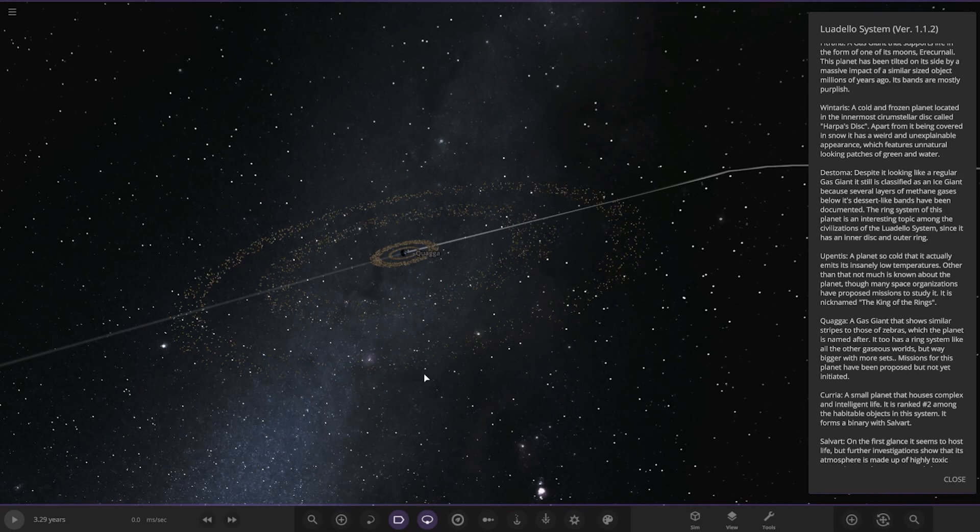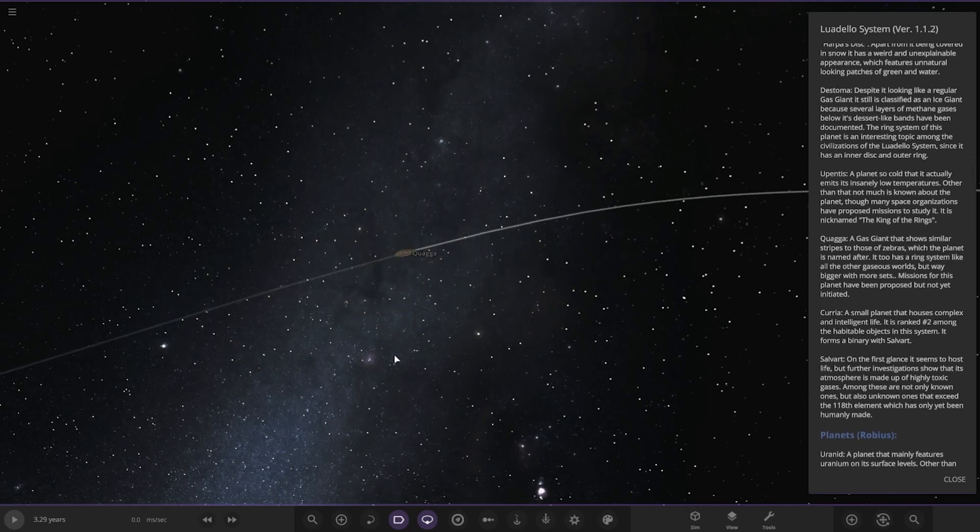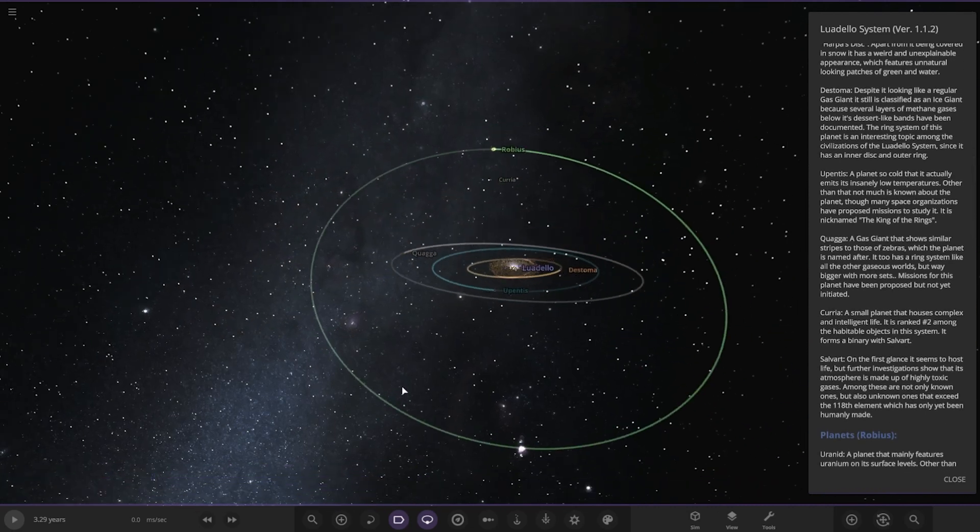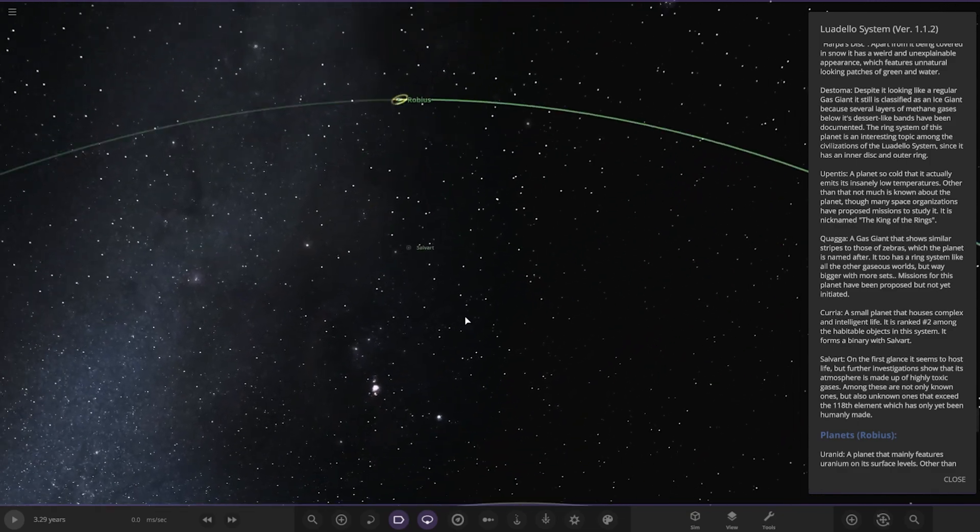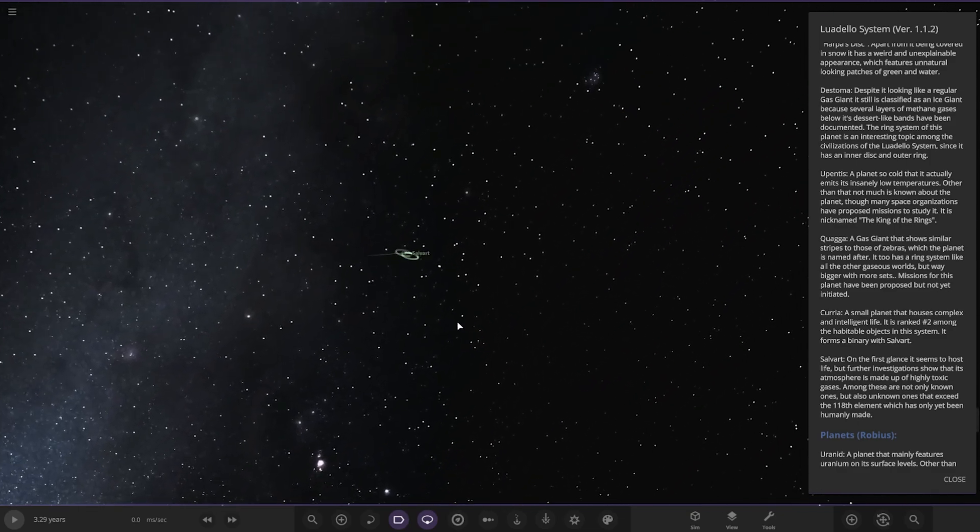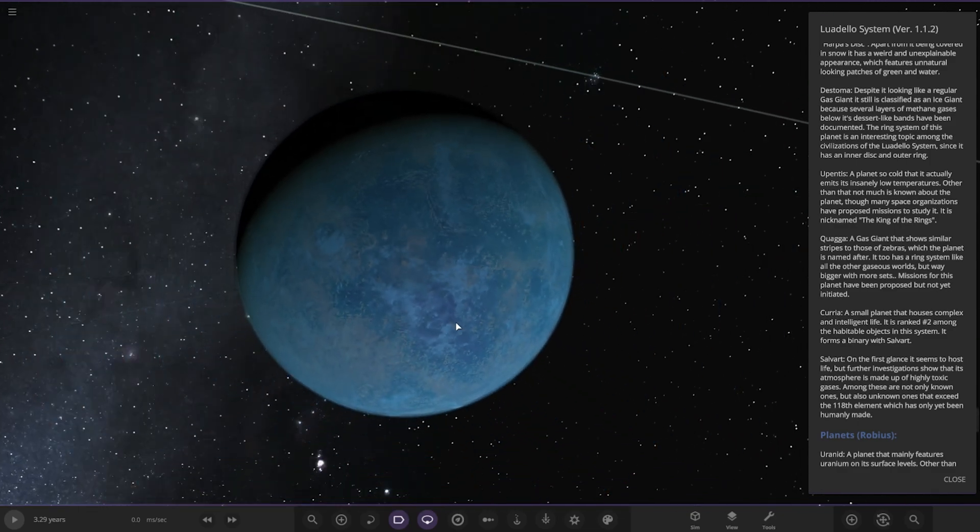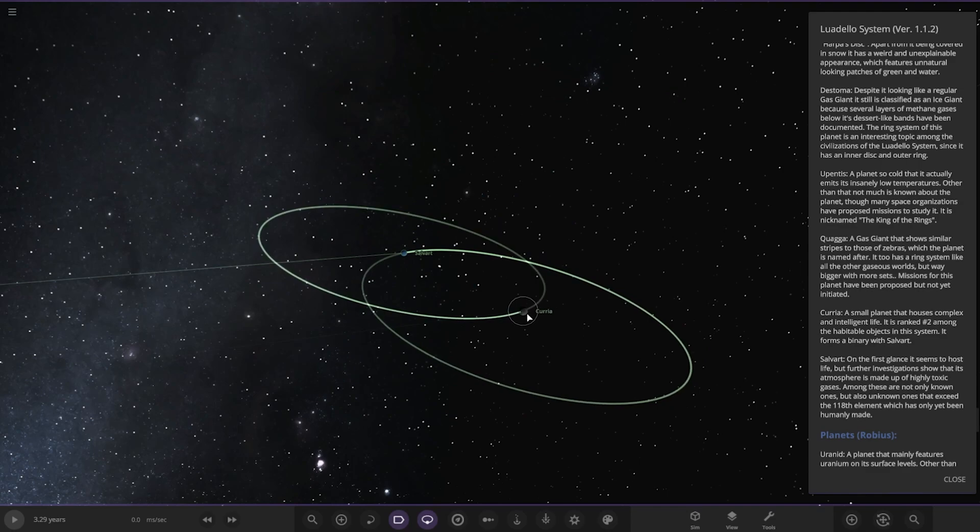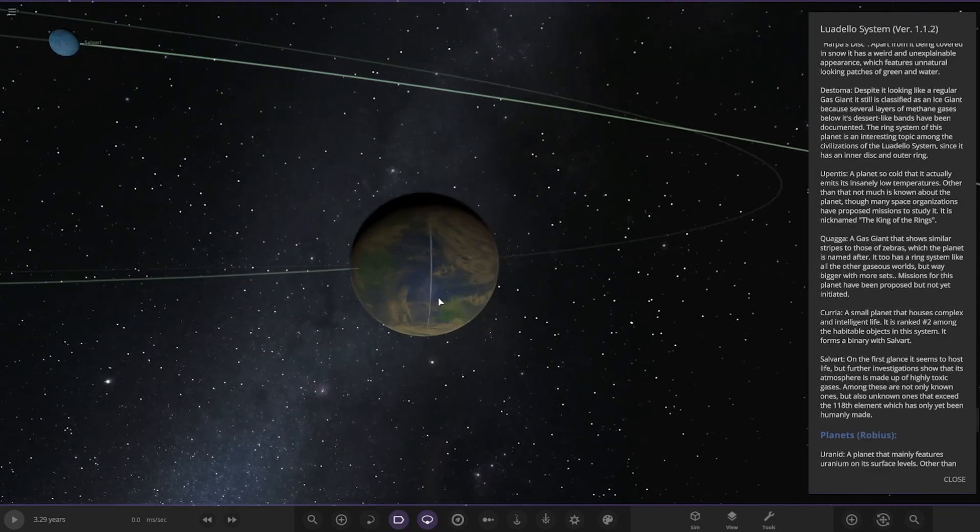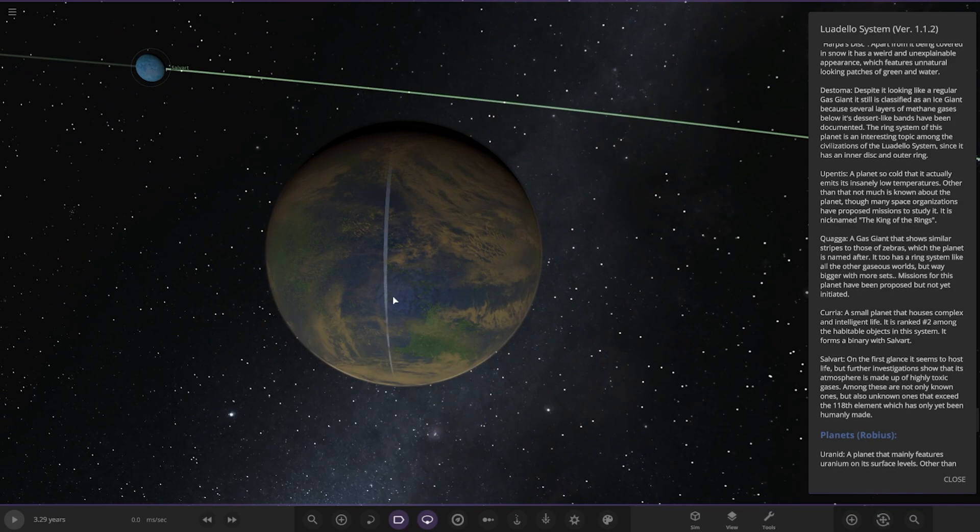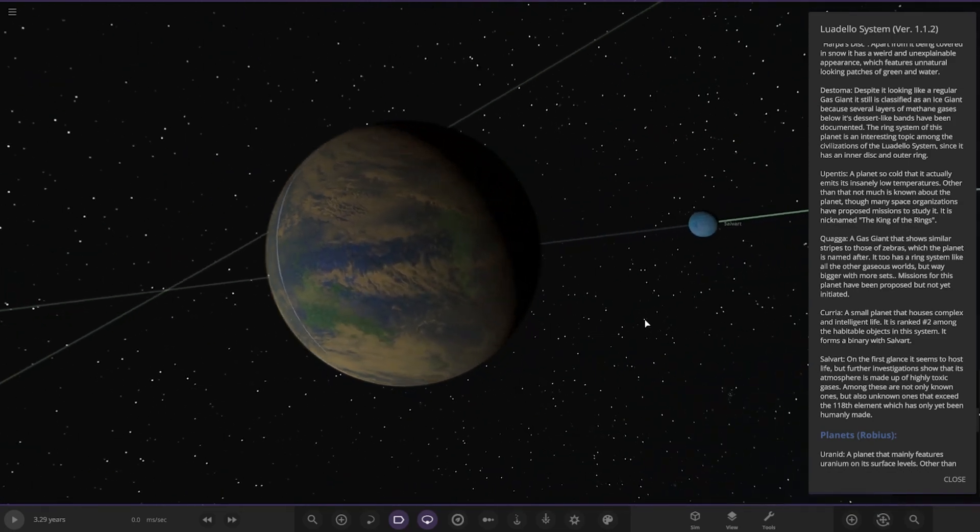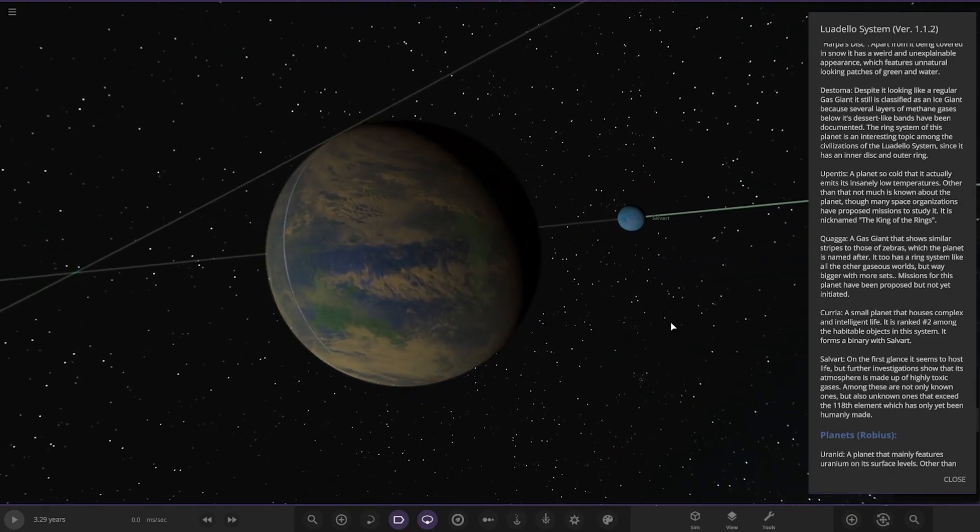Moving on, we've got Curia. That's over here. A small planet that houses complex and intelligent life. It is ranked number two among the habitable objects in this system. It forms a binary with Salvart, which is here. We were looking at Curia here, then Salvart is over there.